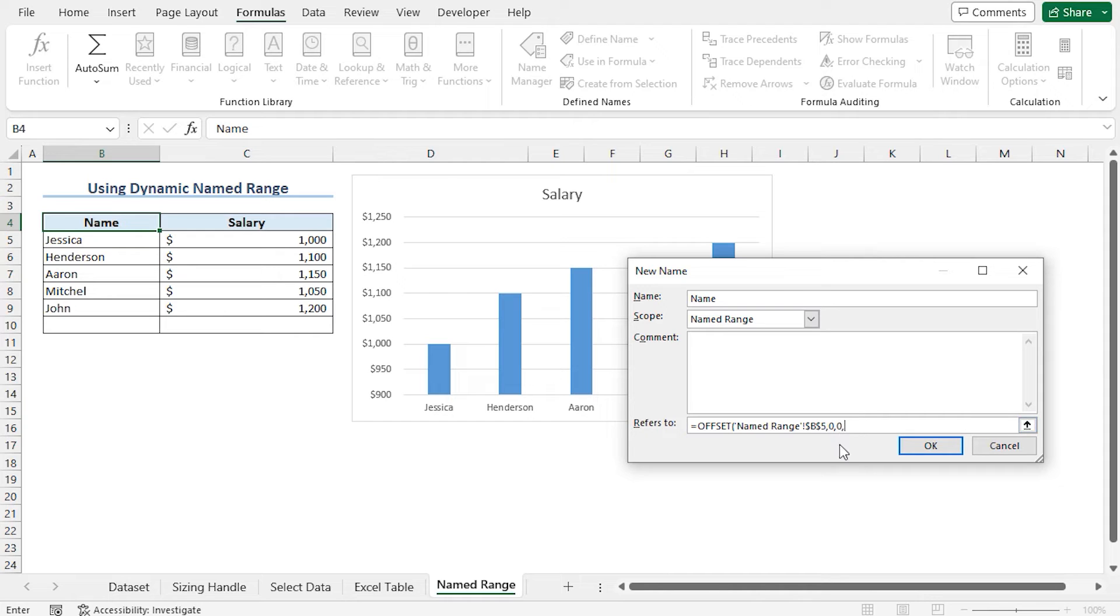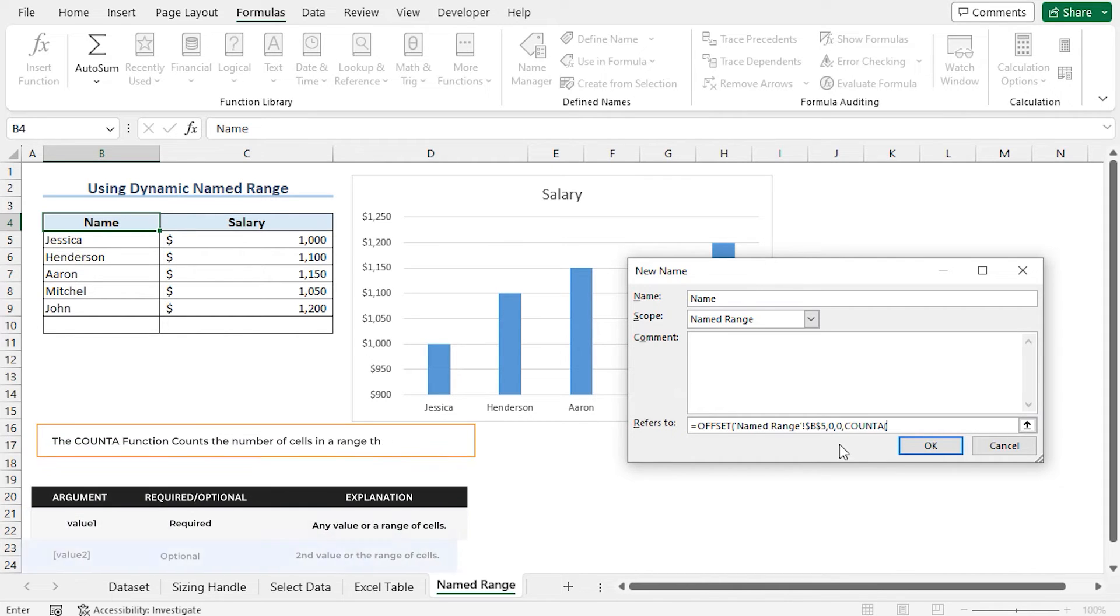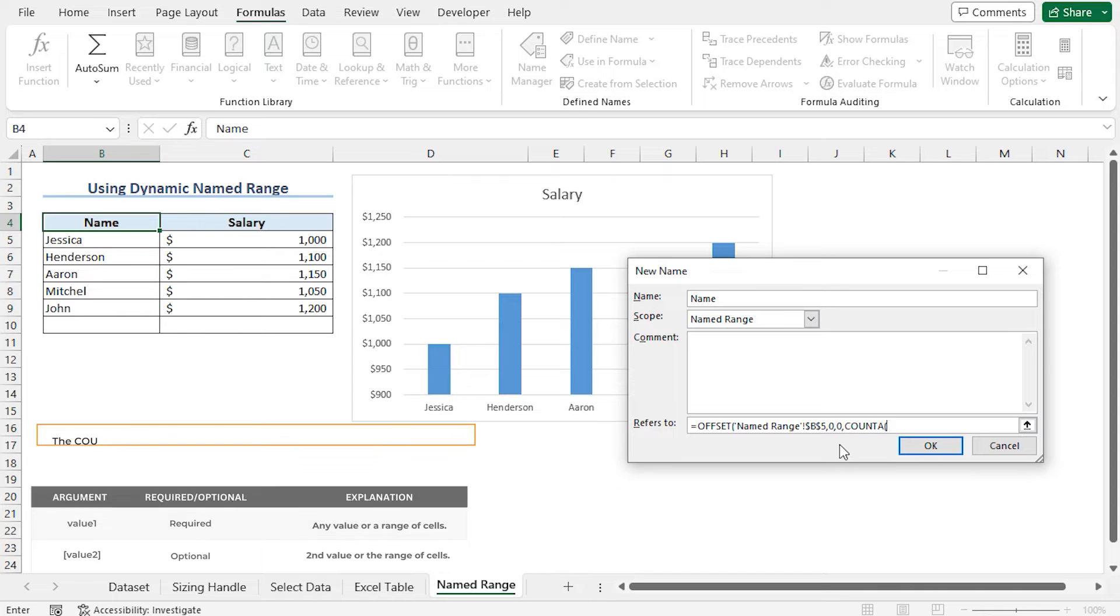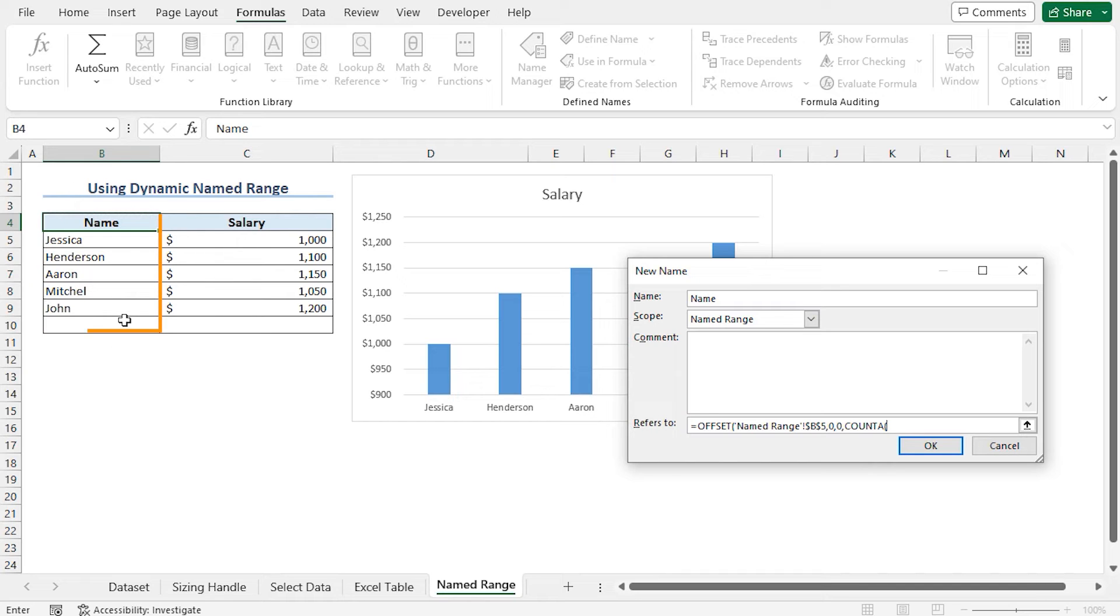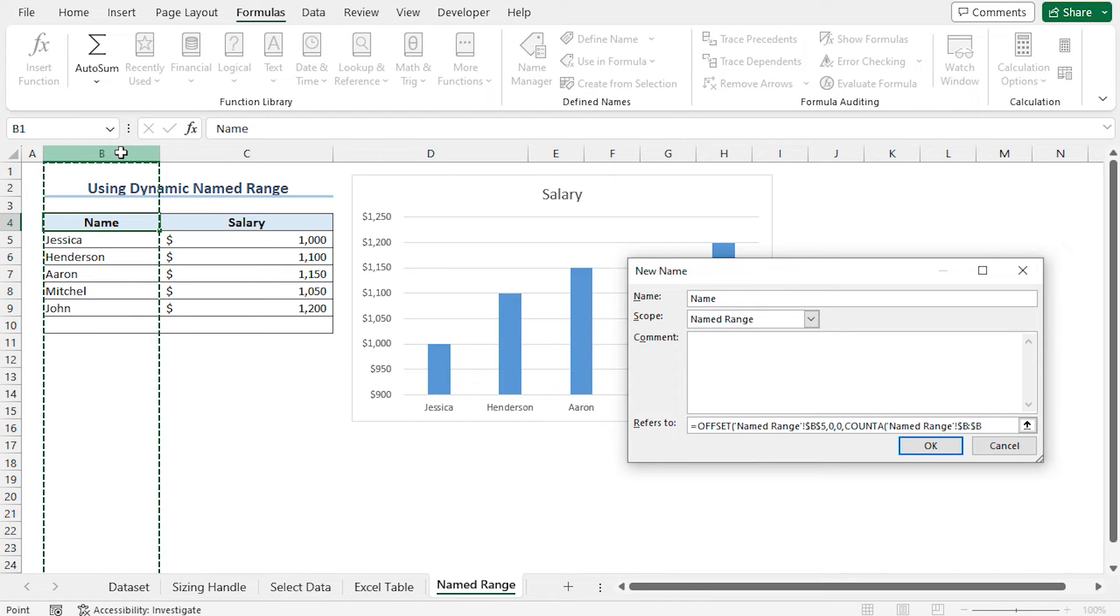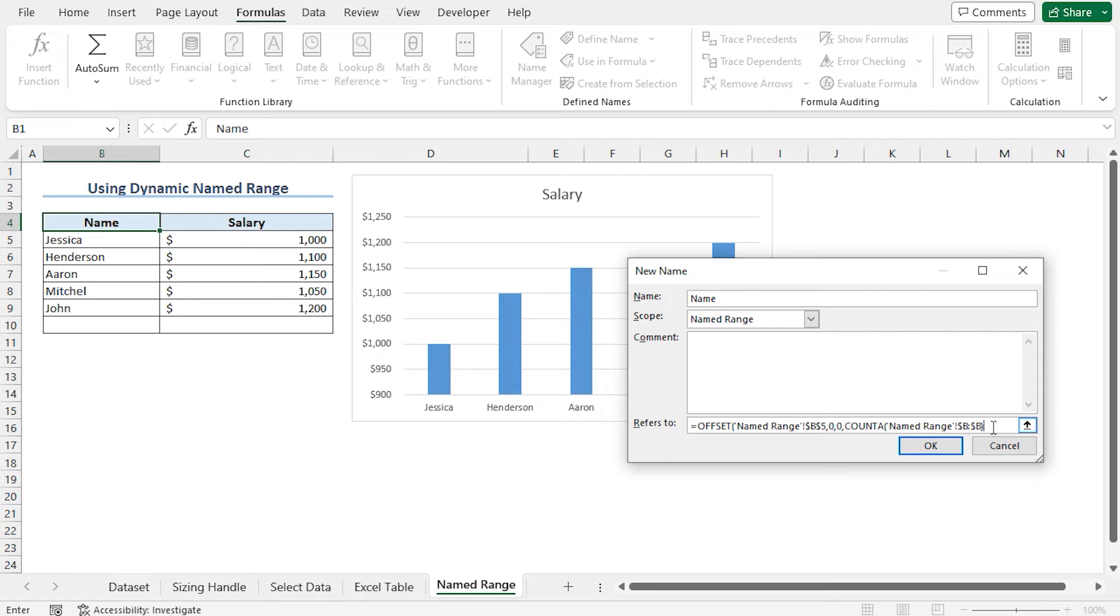Now to determine the height argument of the OFFSET function, I will use the COUNTA function. COUNTA function returns the count of the non-empty cells in a given range. I want the COUNTA function to return the number of non-empty cells in this B column to get the name of the employees. So as the range, I am selecting the B column. Close the parenthesis. To exclude the header from the total non-empty cells, subtract 1. Close the parenthesis and click on OK.